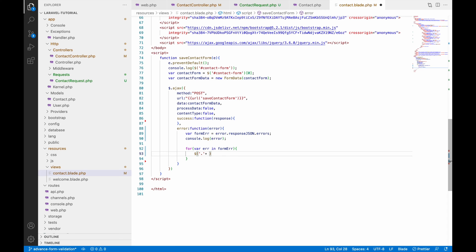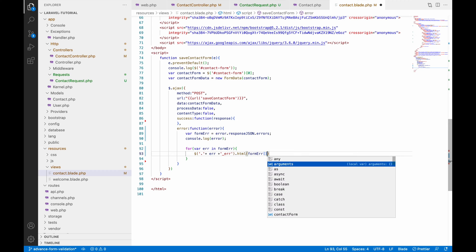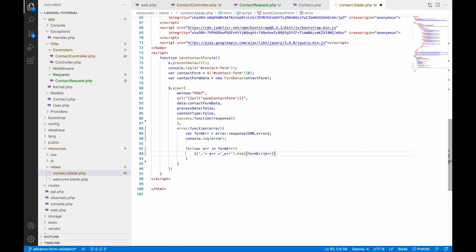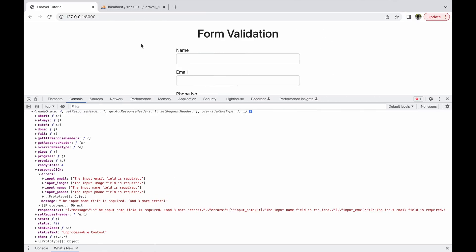Write dollar sign and inside that, for the class selector, use a dot followed by the key — which you've seen is the input name like input_name — and append underscore error to it. Then use html() to pass the error message: that will be form.errors and inside that pass the key at index zero to get the message.